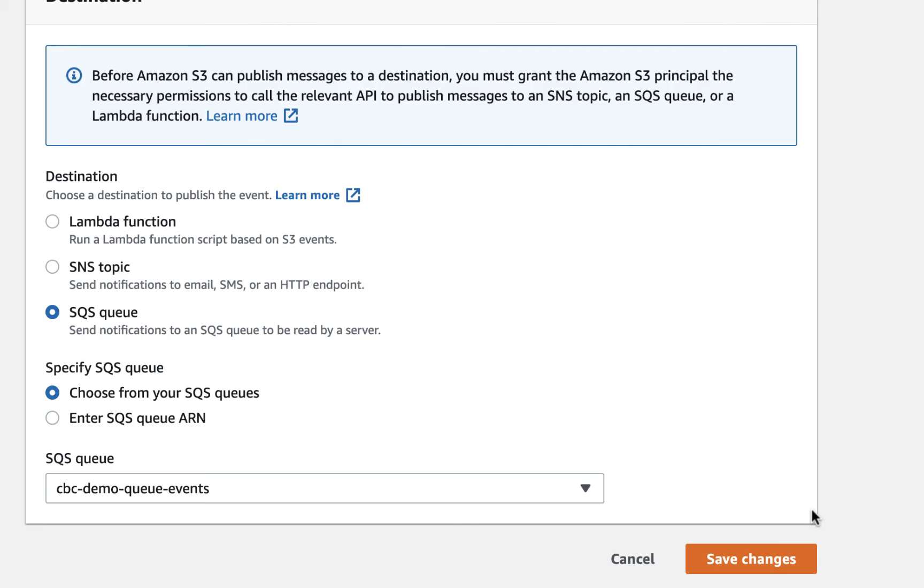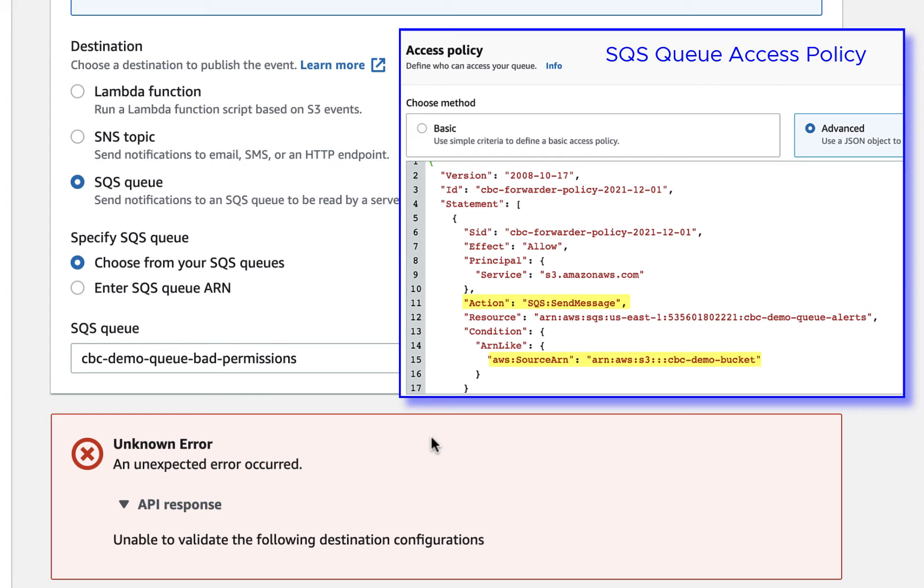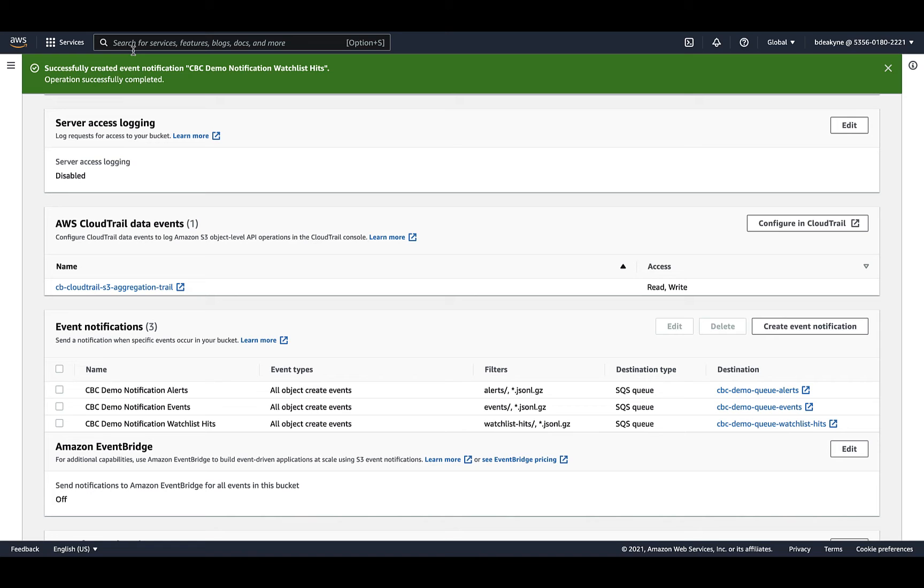And for watchlist hits. And there we have three notifications for three data types going to three SQS queues. If you get an error when saving, it probably means your queue policy is incorrect and didn't specify that this bucket could send it a message.